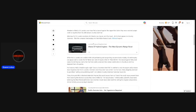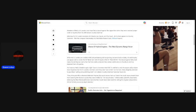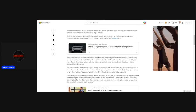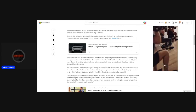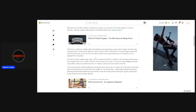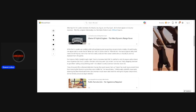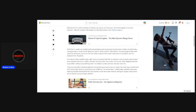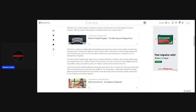Why they filed it in New York though? While the St. Lunatics are credited with both performing and songwriting on some tracks, notably,